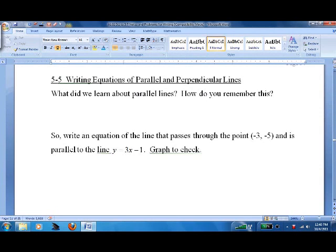This lesson is about writing equations of parallel and perpendicular lines. Some tricky stuff, but with practice, not too bad.